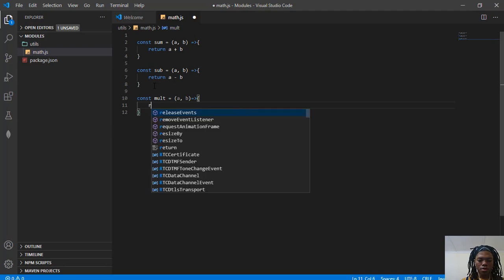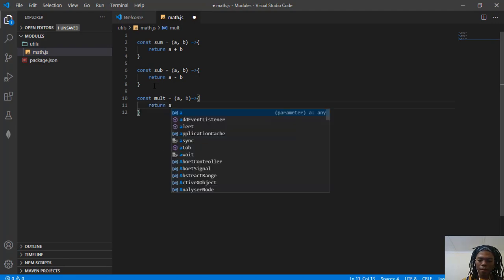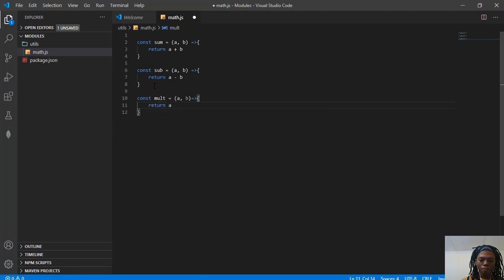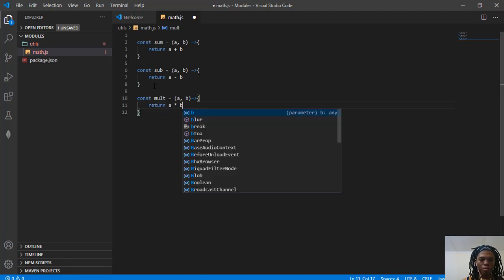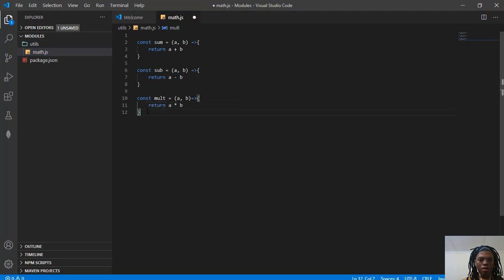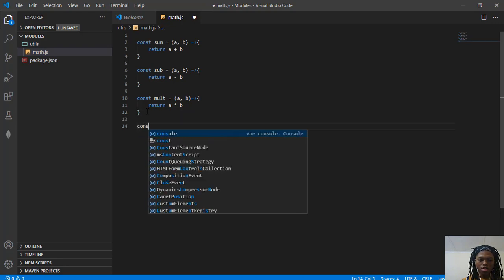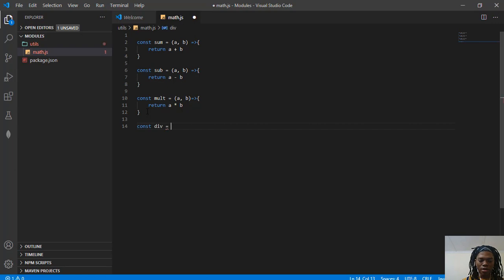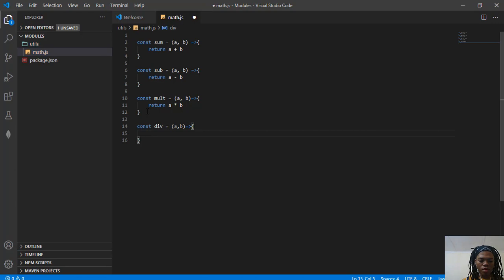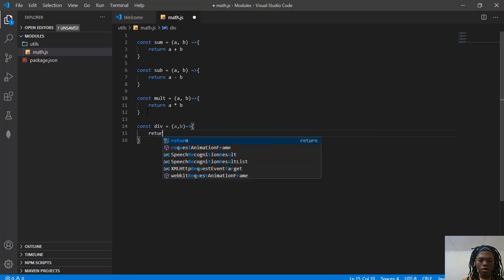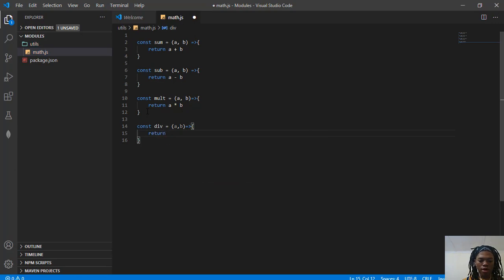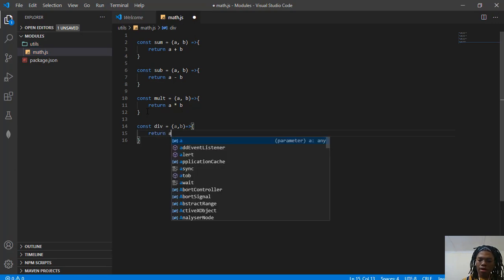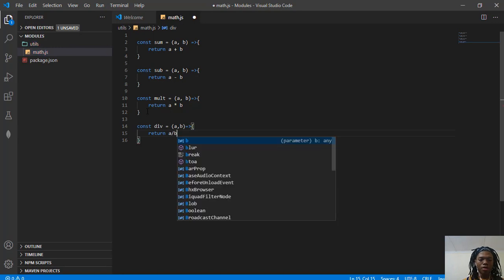It's going to return A multiplied by B. And lastly, const div for divide, A and B, return A divided by B.